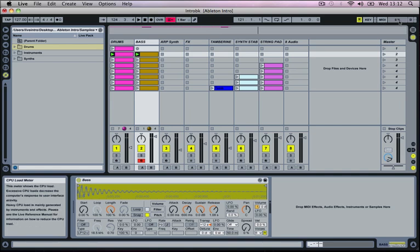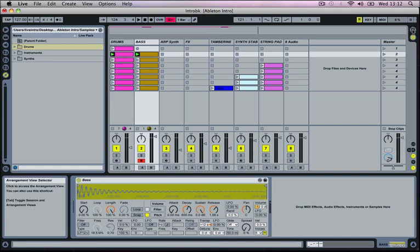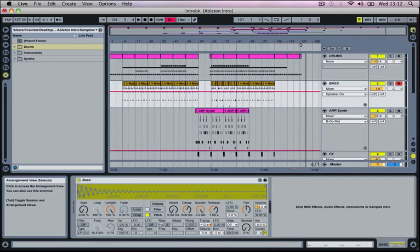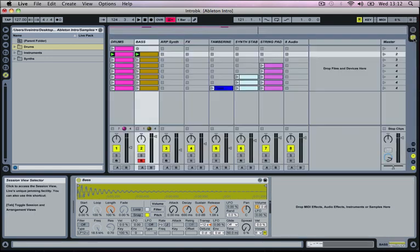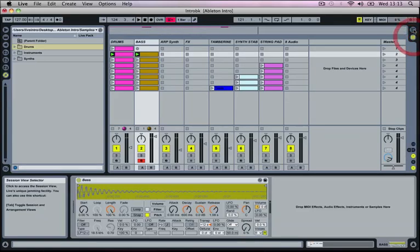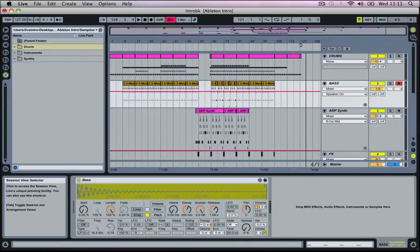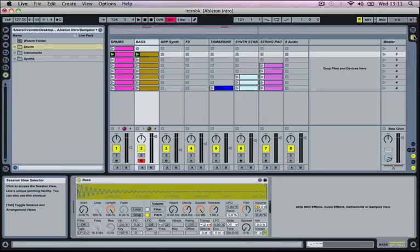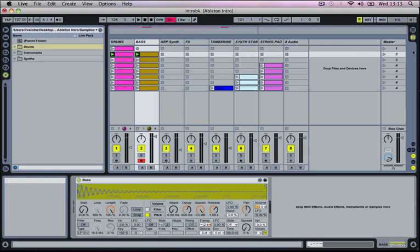And then beside this we've got the CPU load meter which shows you how much of the processor is being used at any one time. And so the higher this value the more unstable your project will become. And then we've got two buttons our arrangements view selector and our session view selector. So we can click these to jump back and forth between the two views. We're going to keep this in the session view which is the tall vertical lines.